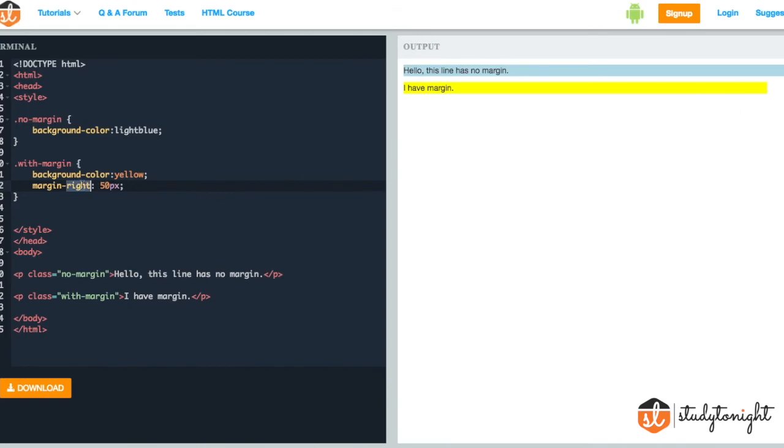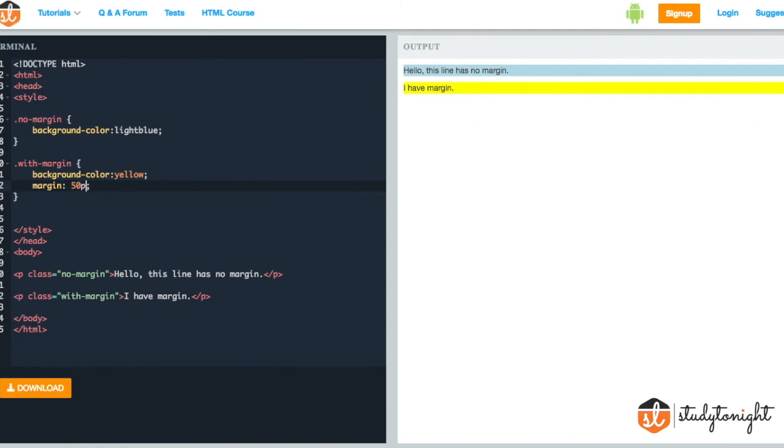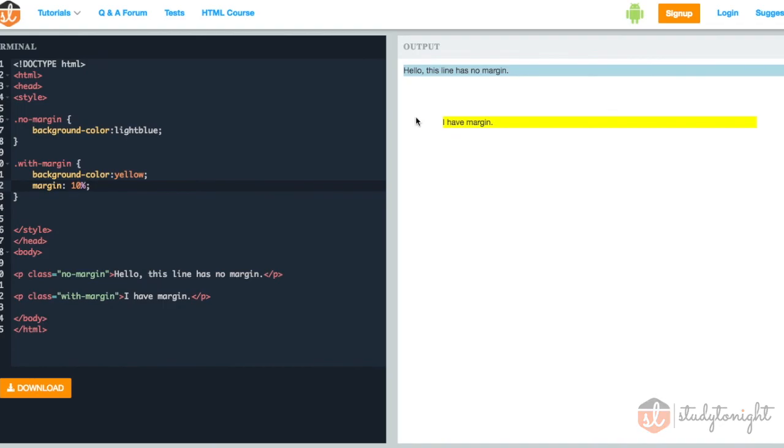So this is what margin is. We can also provide value in percentages, that is 10%, so 10% of the complete screen space is provided on all the sides.